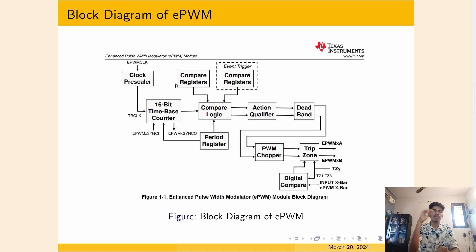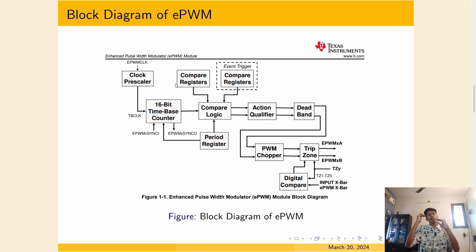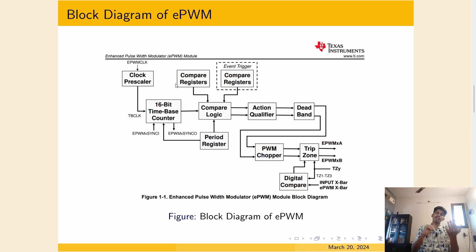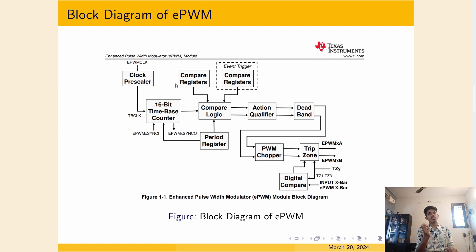This counter value will be compared with the register value. If it matches, then we can set the pin to high or low. So that is how we generate the PWM waveforms.